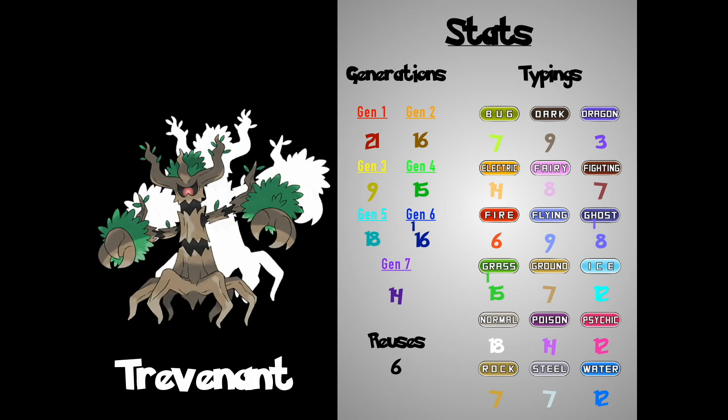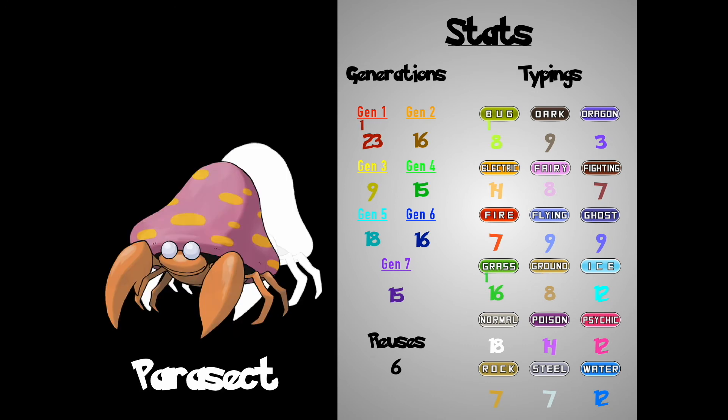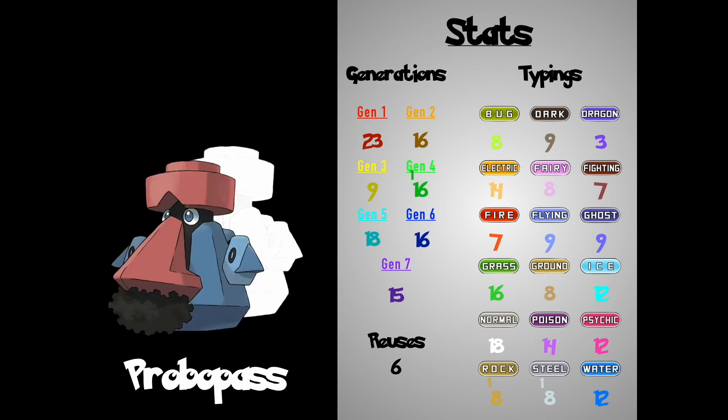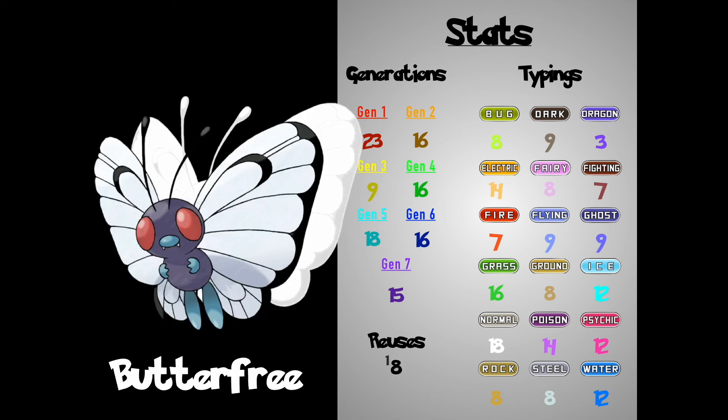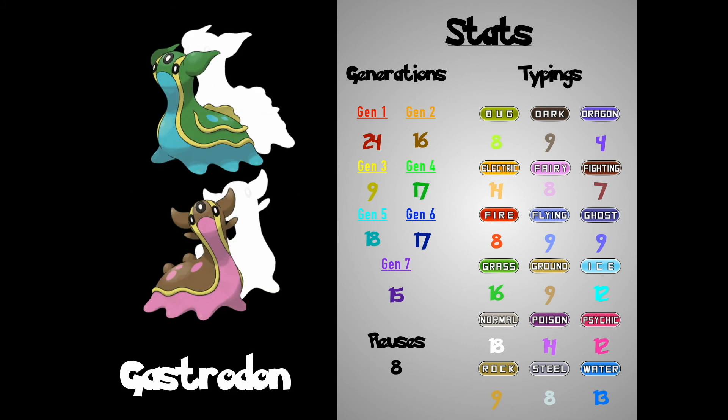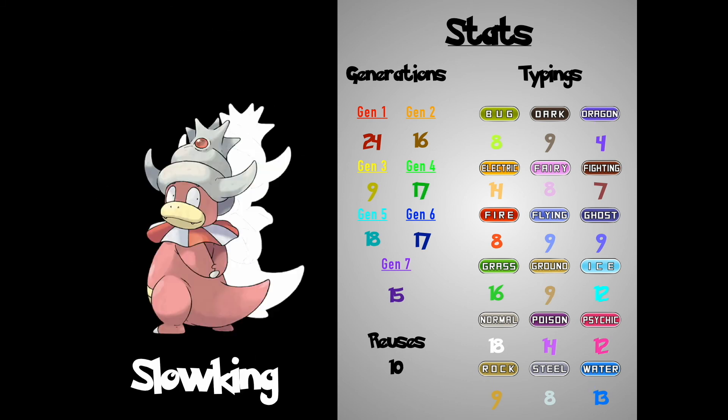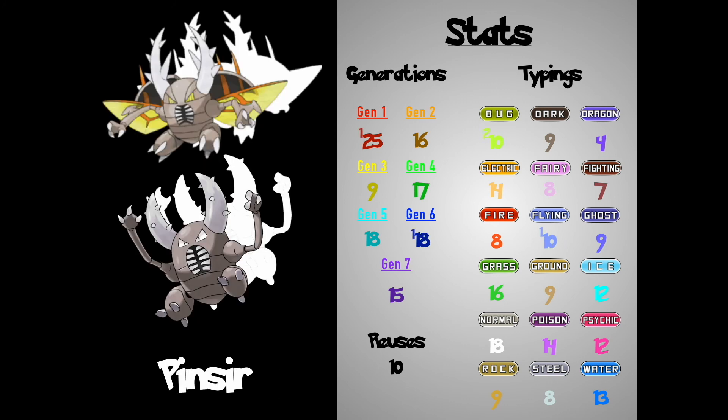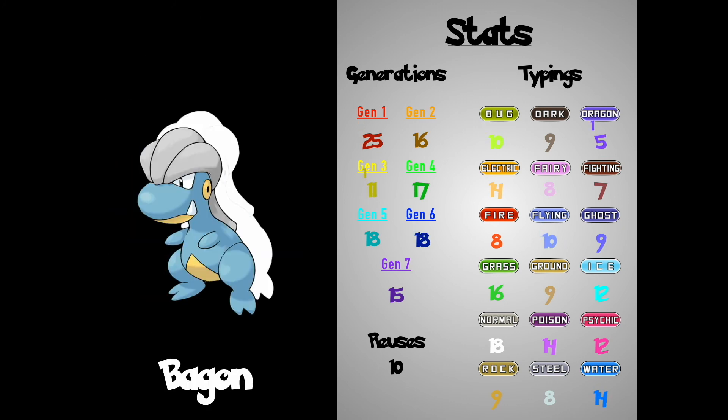Trevenant, Marowak, Parasect, Probopass! Caterpie, Butterfree, Arcanon, Tyrant, Gastrodon, Weezing, Slowking, Pincer, Clem, Pearl, Begon!